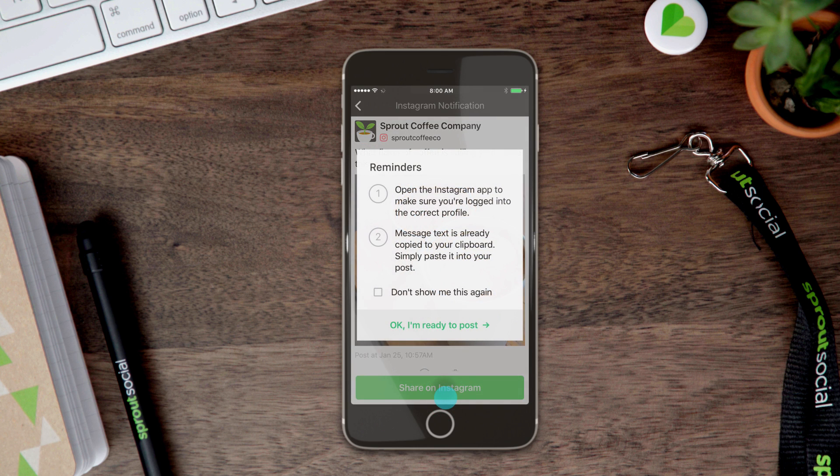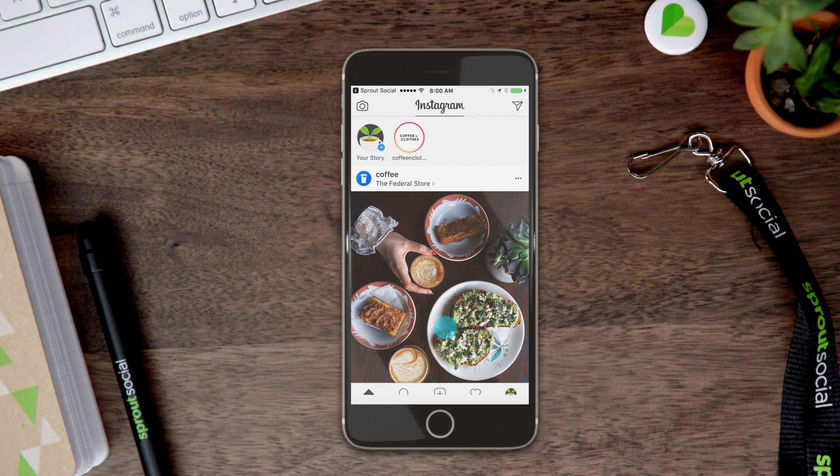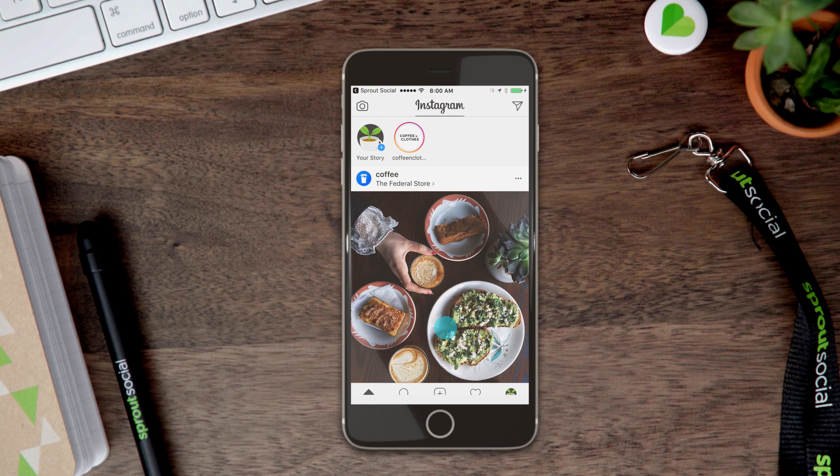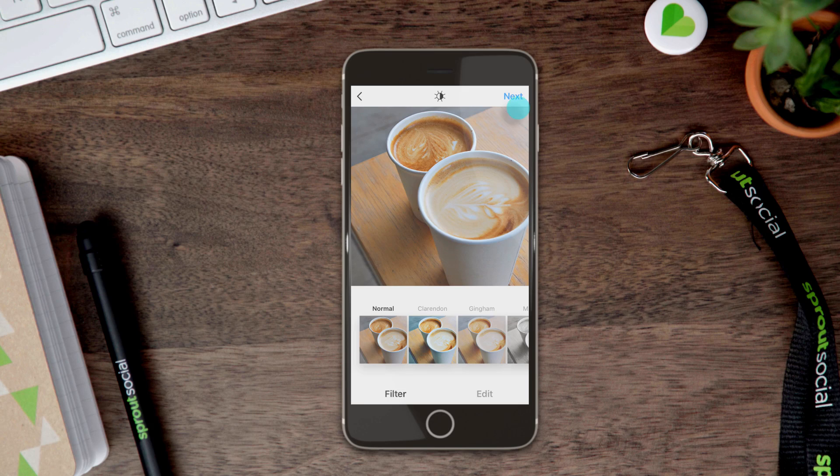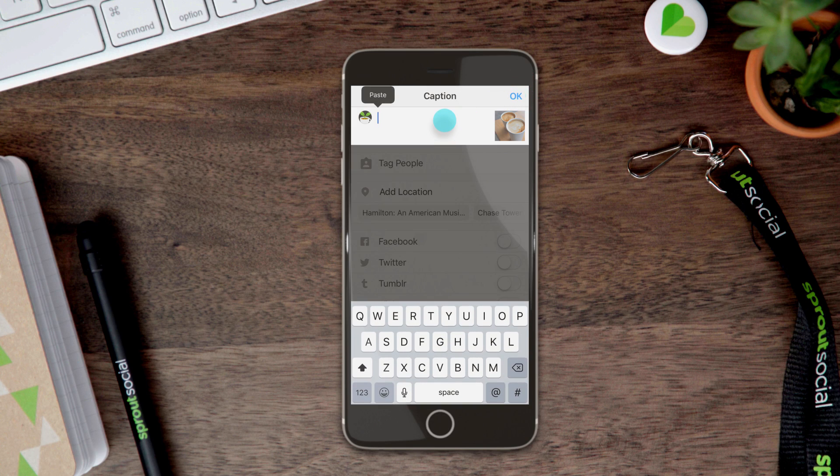Here, you'll see a reminder to make sure you're logged into the right profile. The post will publish to the account you are currently logged into on the Instagram app. Your picture will load automatically and the caption will be copied to the clipboard.